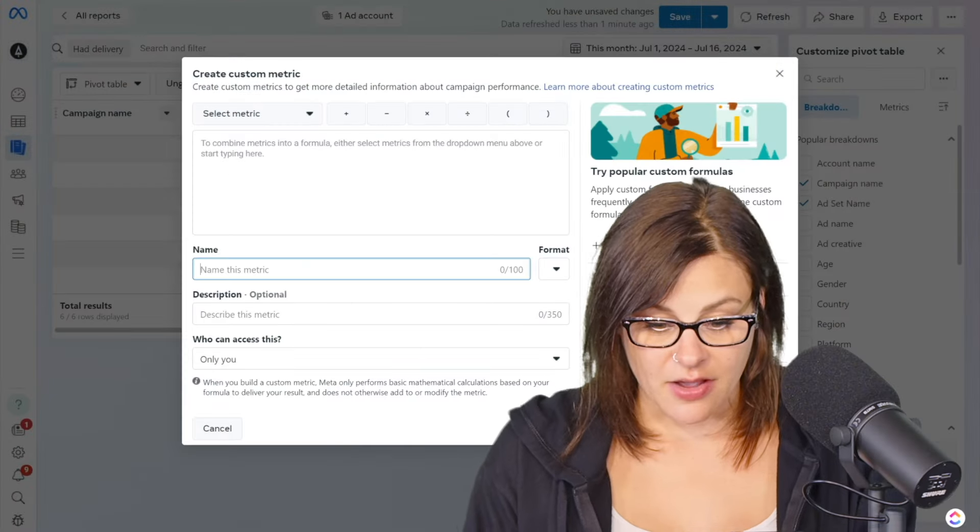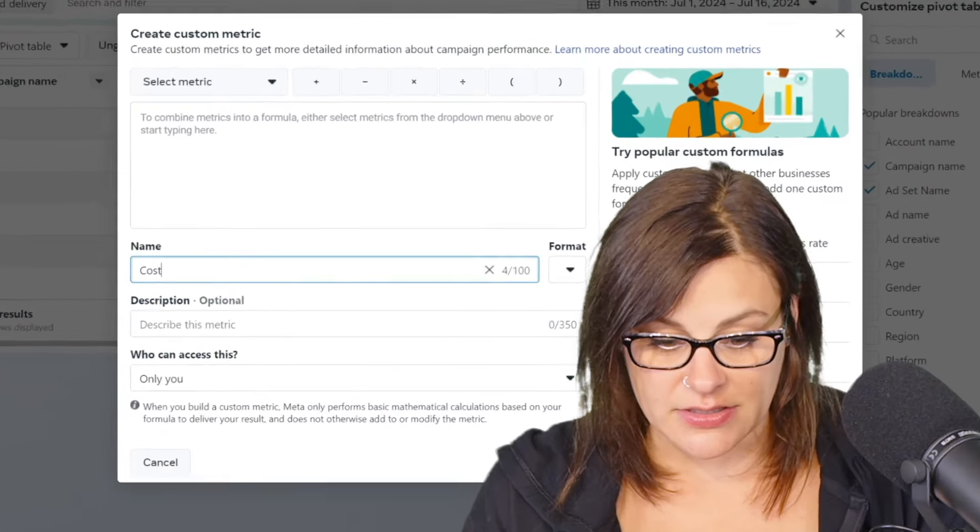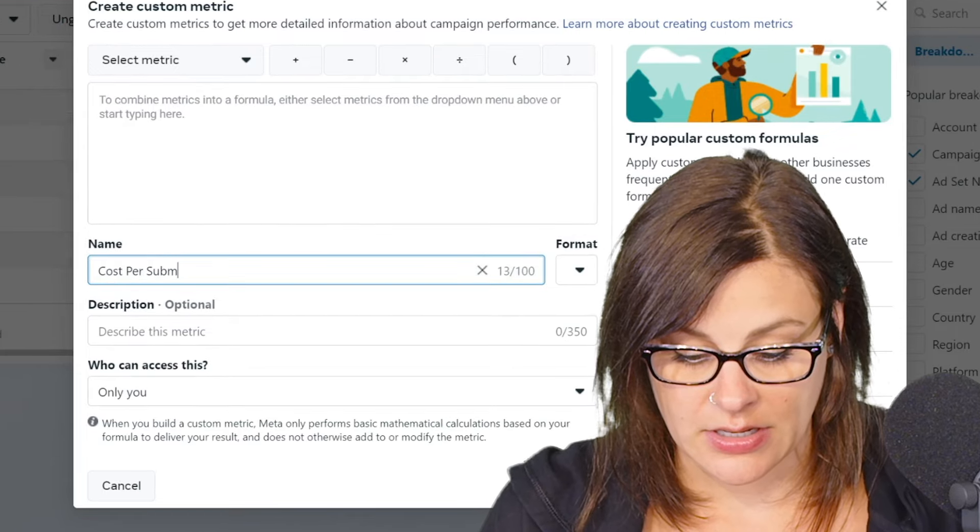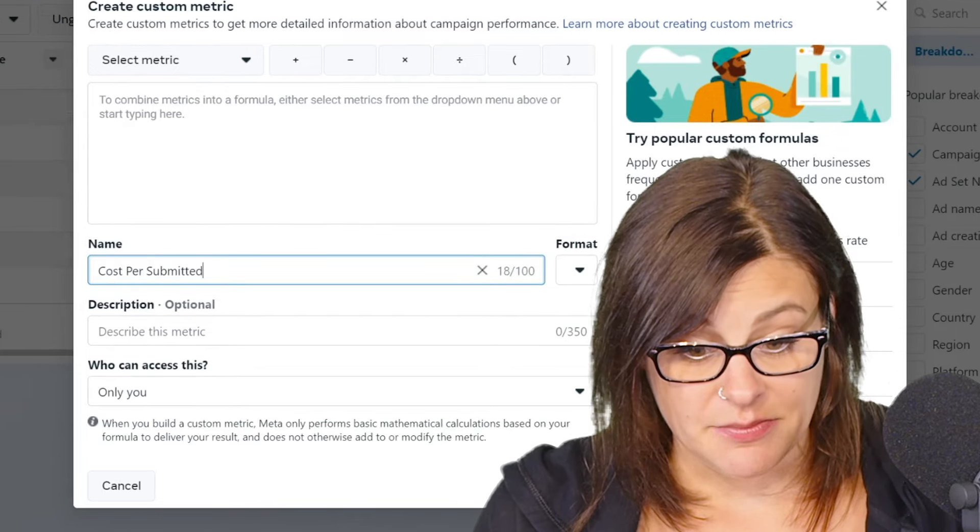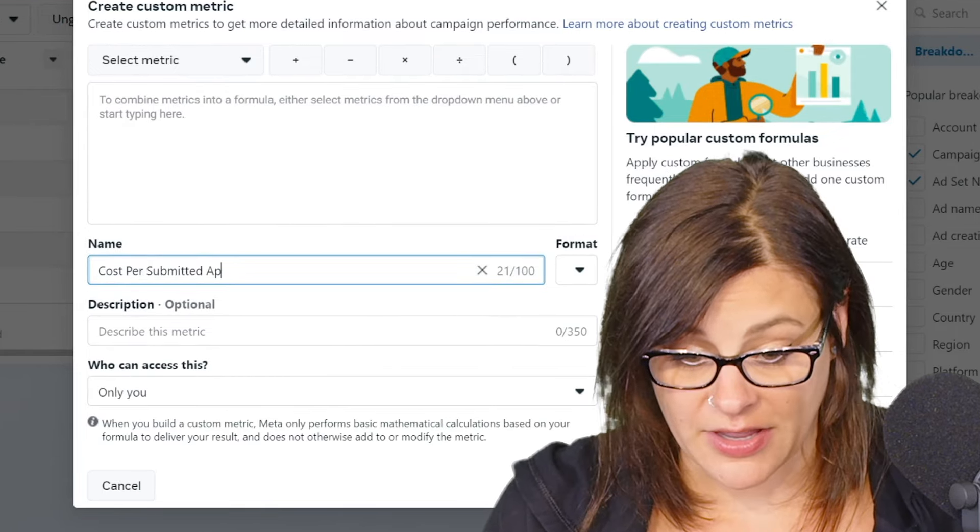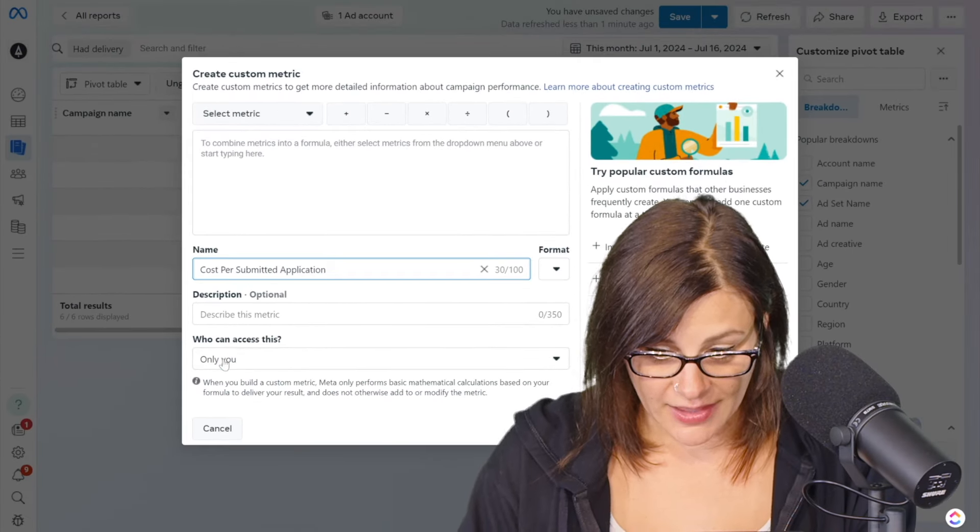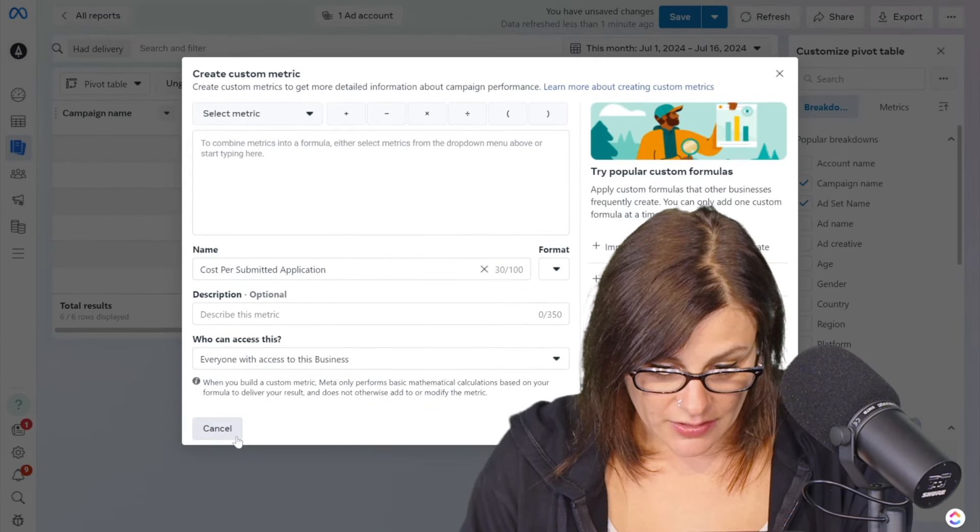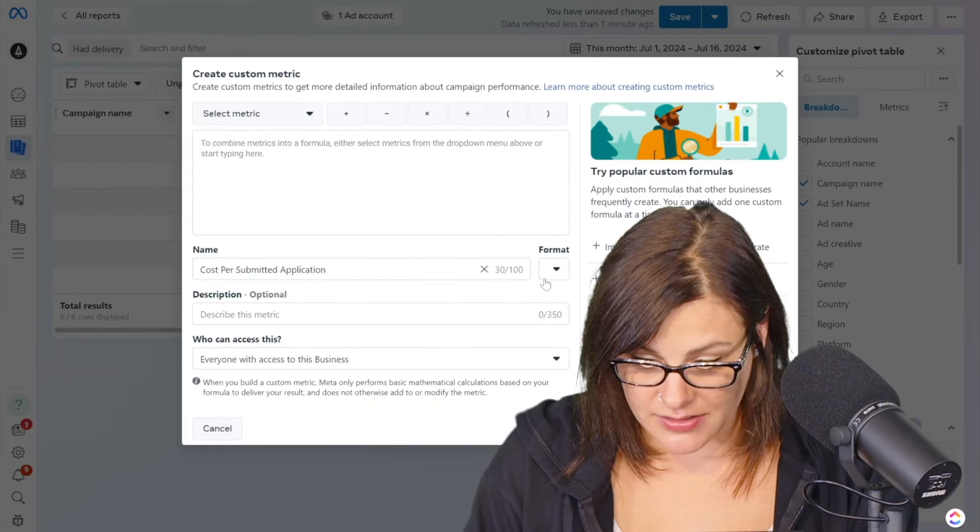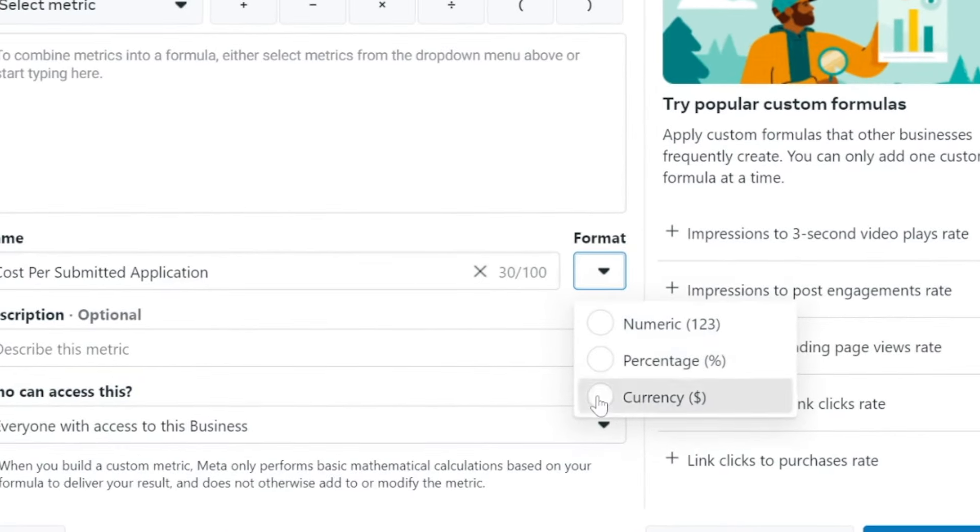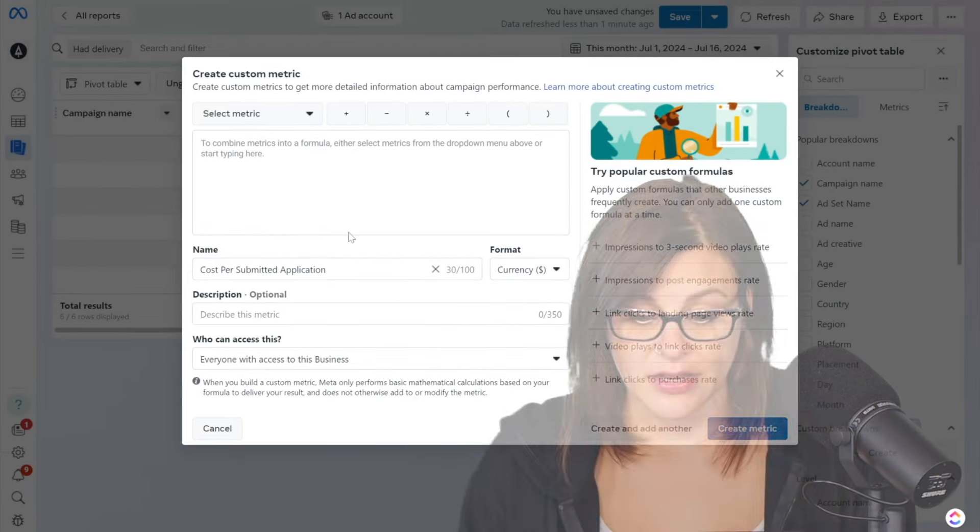So now let's create a new one called cost per submitted, if I could spell right, application. This one, again, let's make sure everyone in the business has access to it. And the format should definitely be currency because we are saying cost per here.